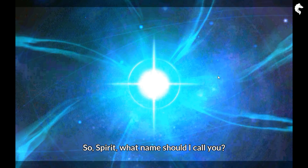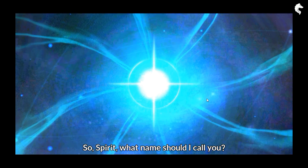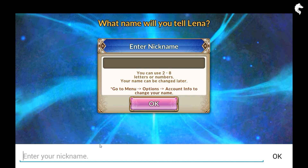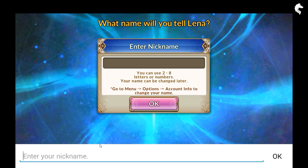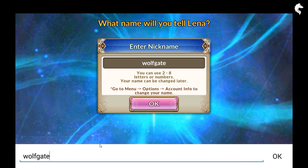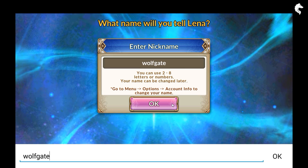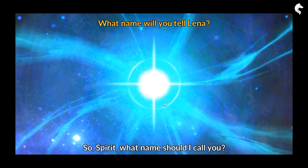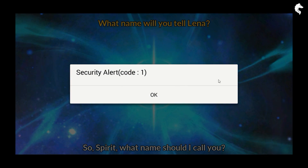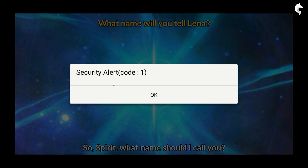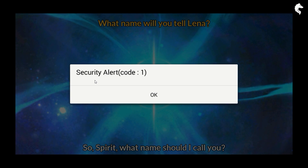Now we need to name our hero. Let's name our hero 'Wolfgate' and click OK. And here it is — this is the error we are talking about: Security Alert Code 1. This error prevents us from playing the game.